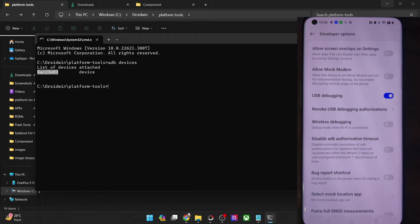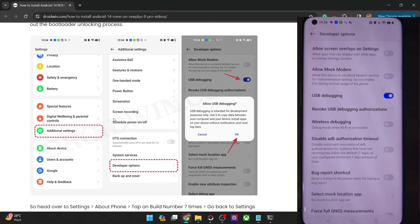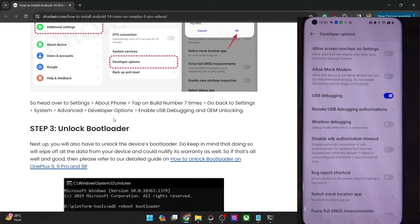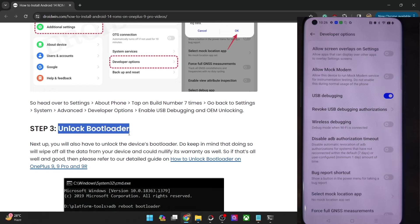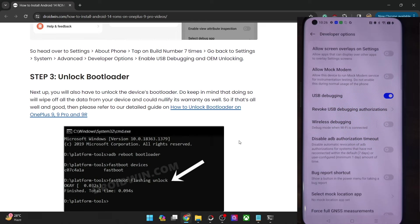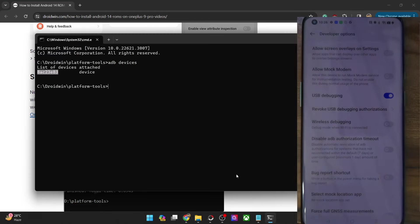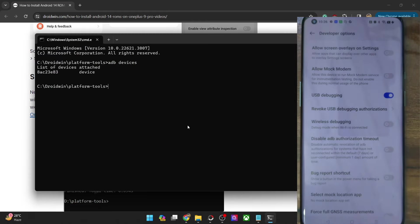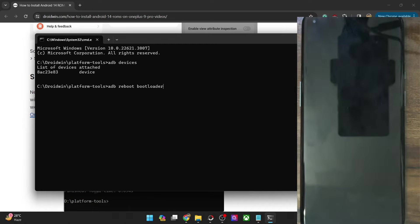Once you are getting the serial ID, your next course of action is to unlock the bootloader on your phone. Do note that unlocking the bootloader will wipe off all the data, and it might also make the warranty null and void as well. So just type in 'adb reboot bootloader' and hit Enter.